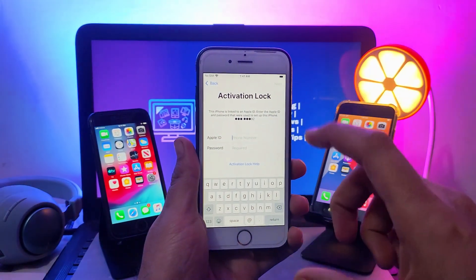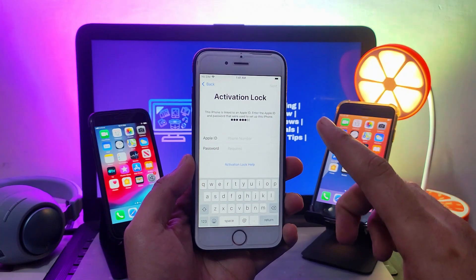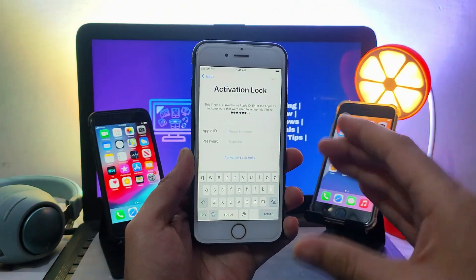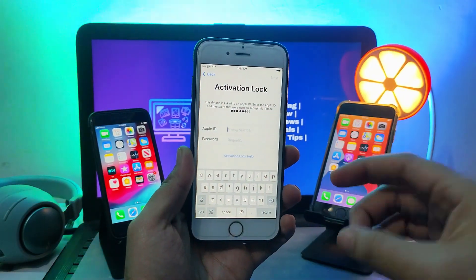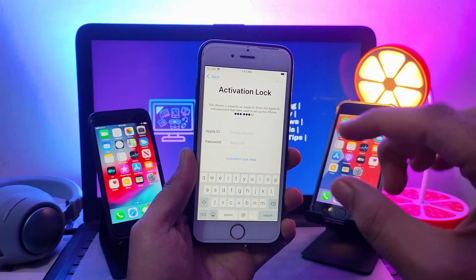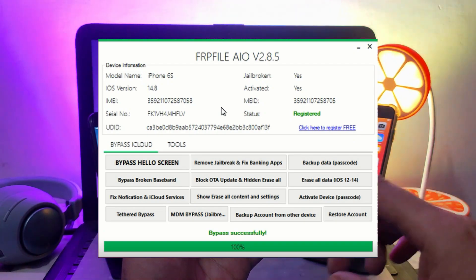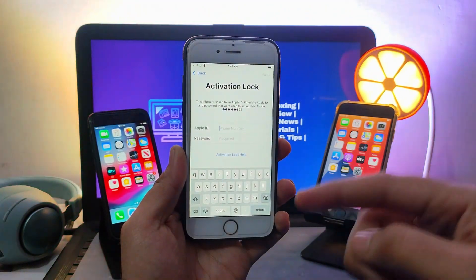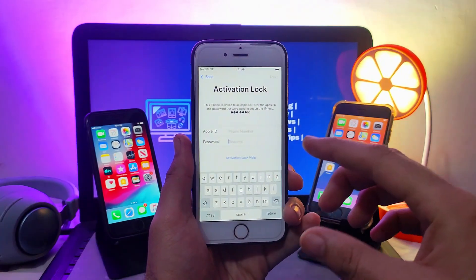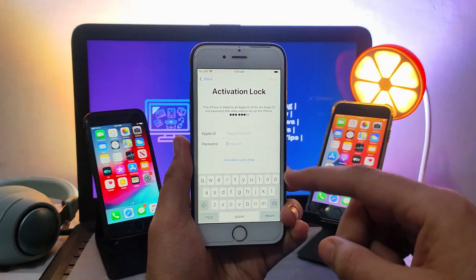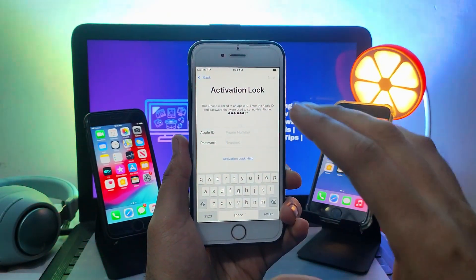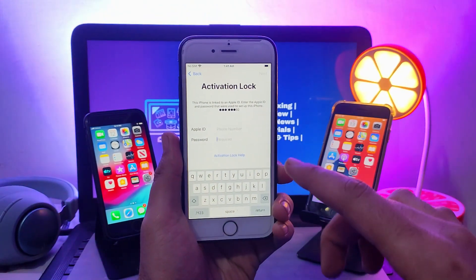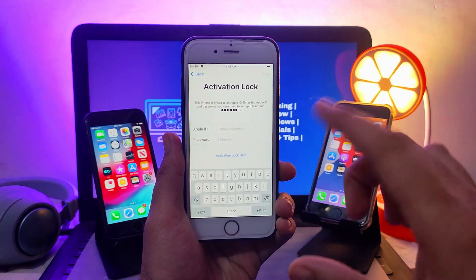I'll also show you the free method to bypass the iCloud activation lock screen on iOS 12, iOS 13, and iOS 14. The FRP tool got the new update, version 2.8.5. The previous version 2.8.4 had some issues with some devices while activating or bypassing, like server activation record fail or being stuck on the hello screen after respring.